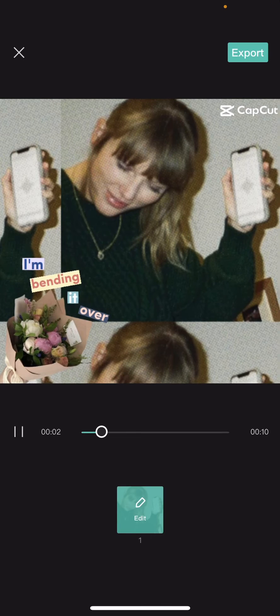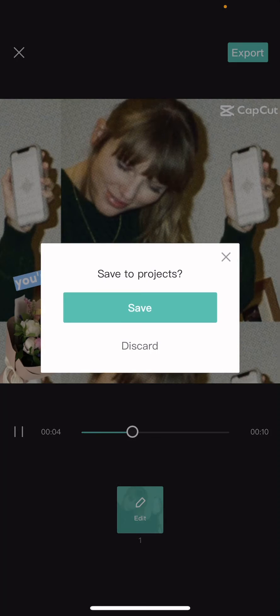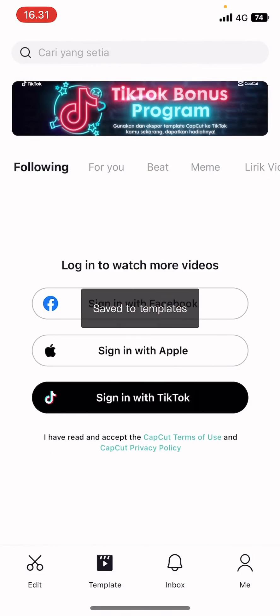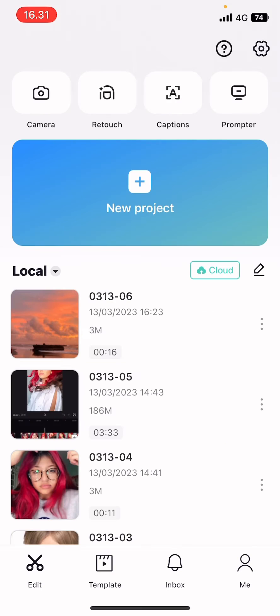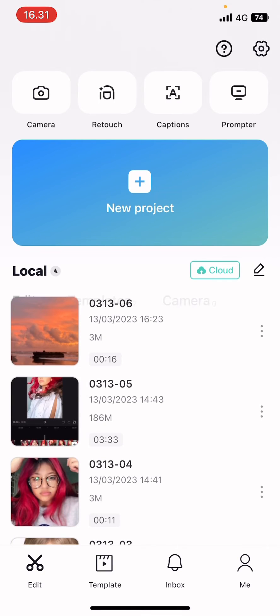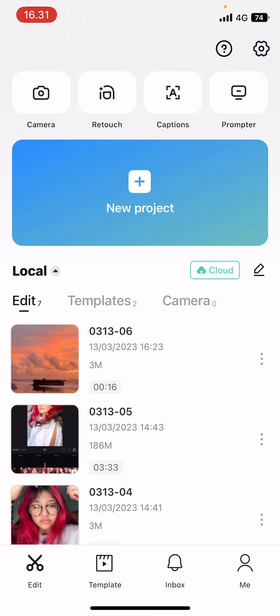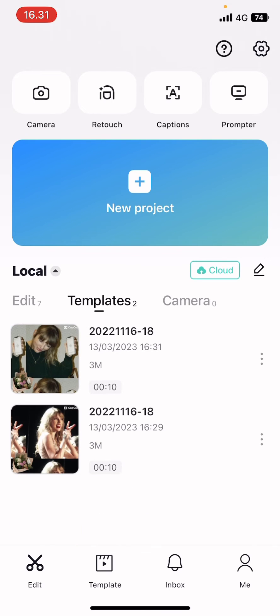If you've already done that, you're going to go back to edit, go to local here and press this arrow going down. Then you're going to select templates.